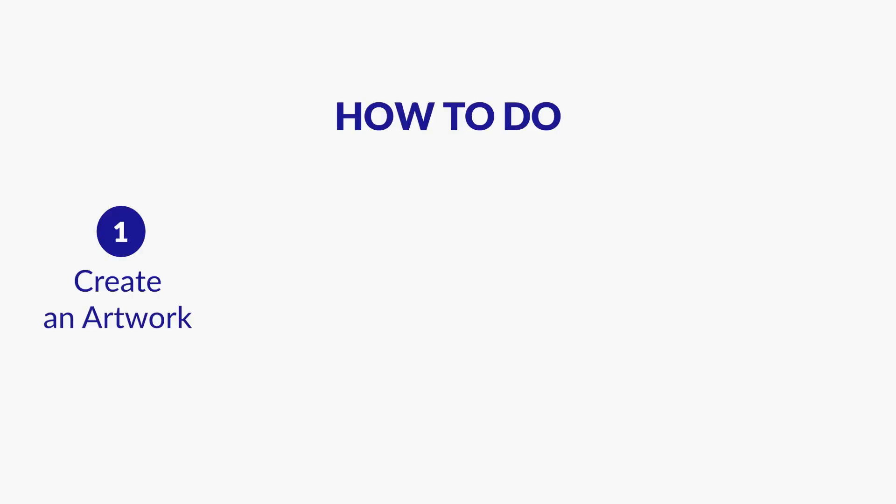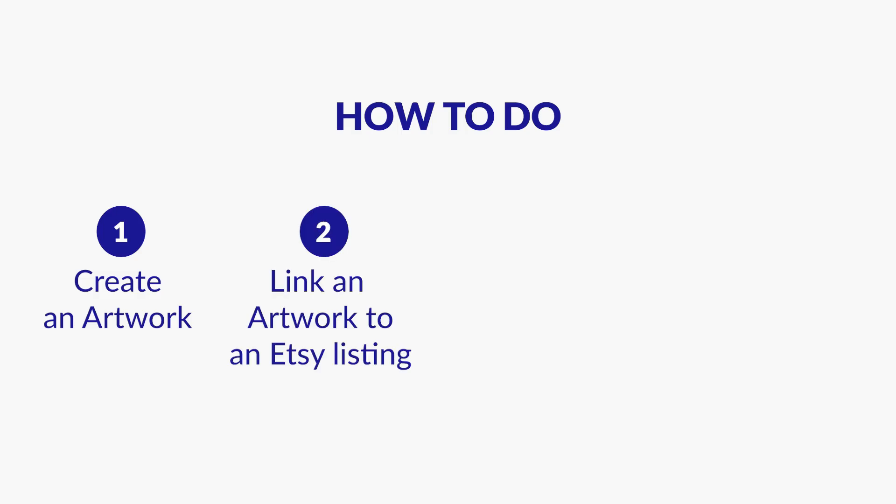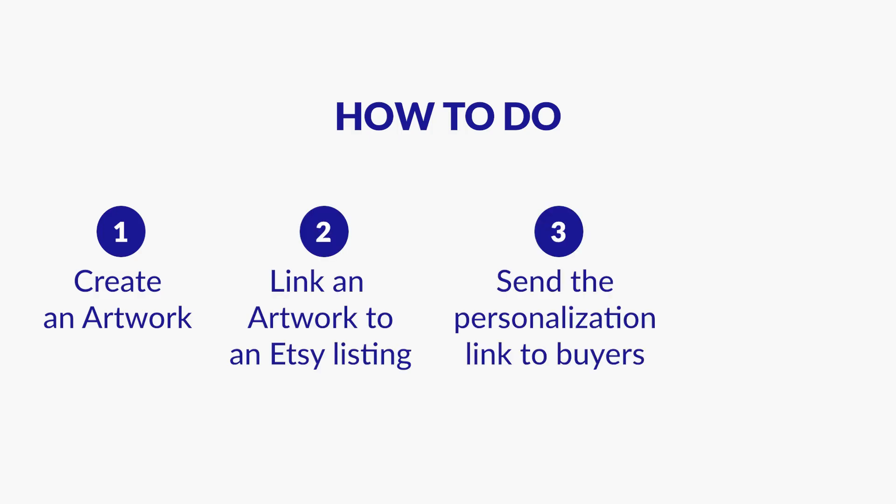Here's how TenBlue works with Etsy. First, create a personalizable design in TenBlue, what we call an artwork. Second, create a campaign by linking that artwork to an Etsy listing. Third, when an order comes in, TenBlue generates a unique personalization link for you to send to the buyer. And fourth, the buyer customizes through that link, and TenBlue generates a print-ready file based on their submission.